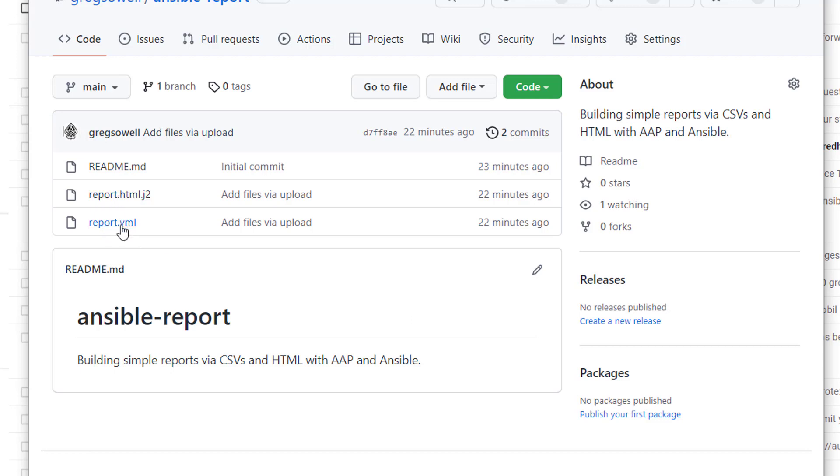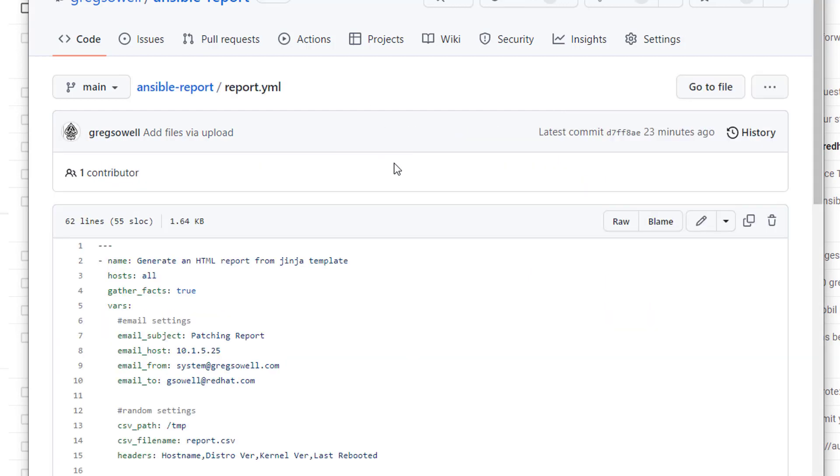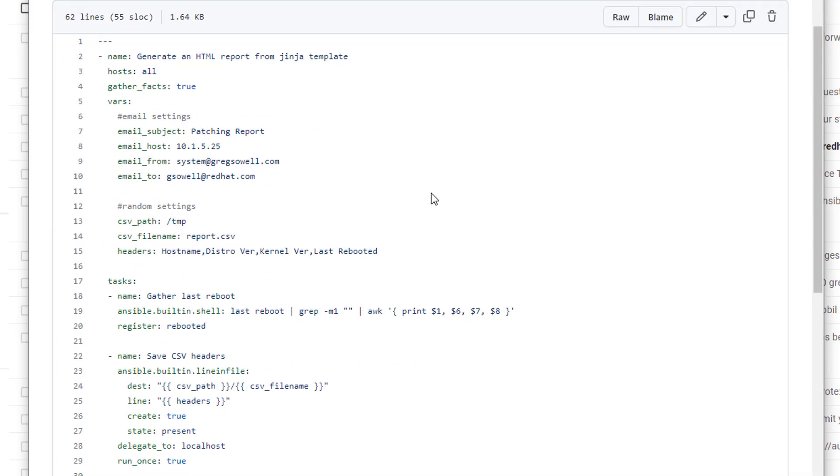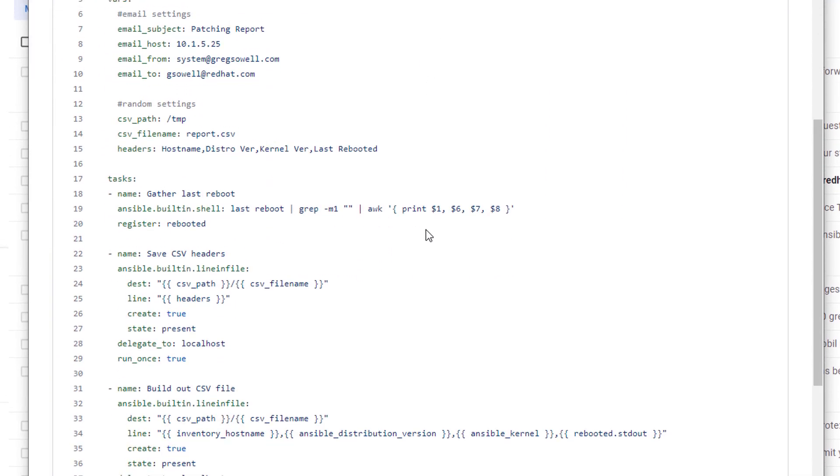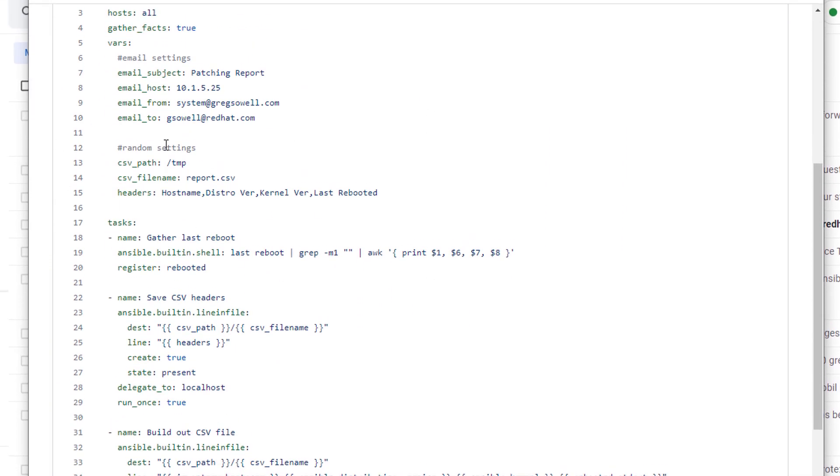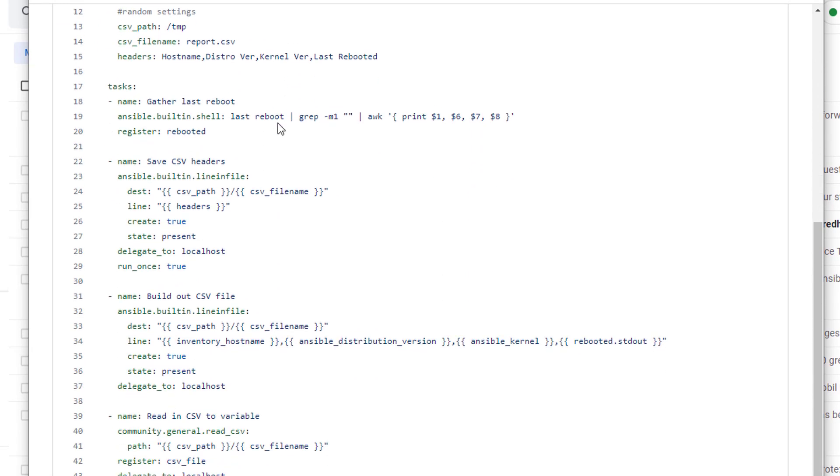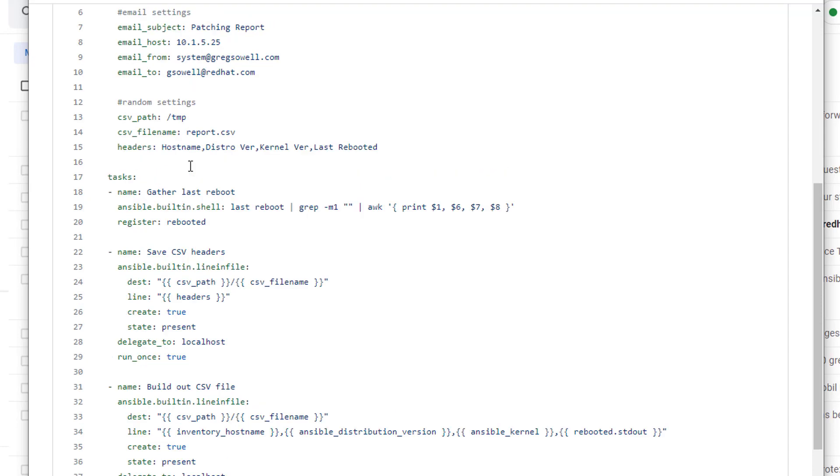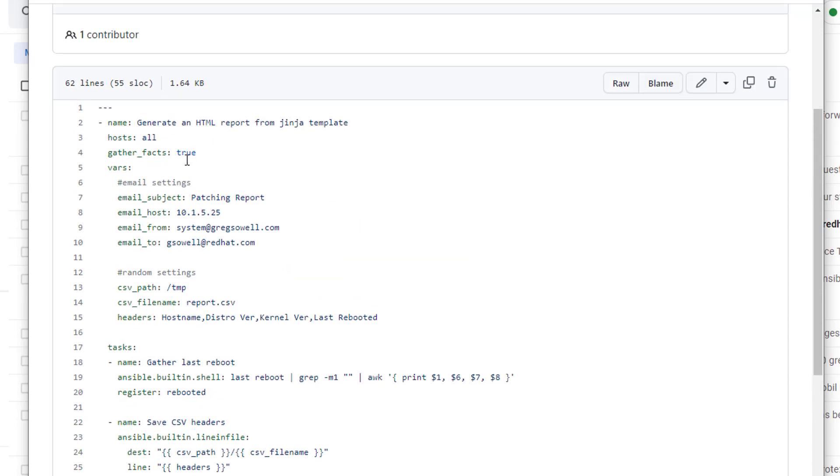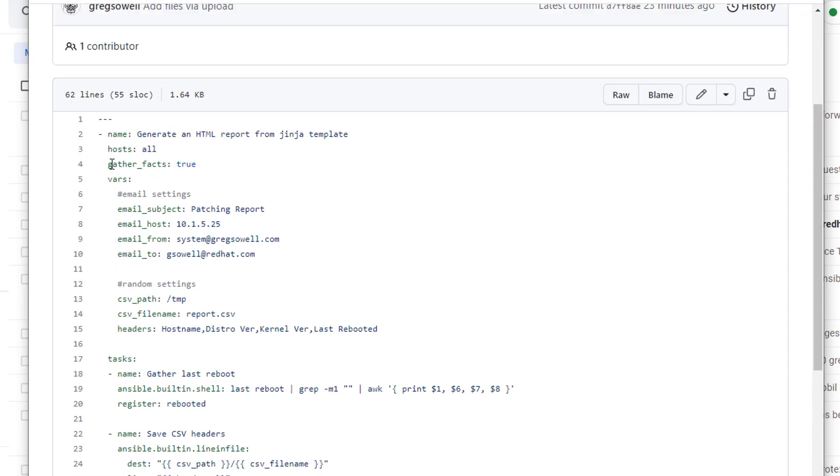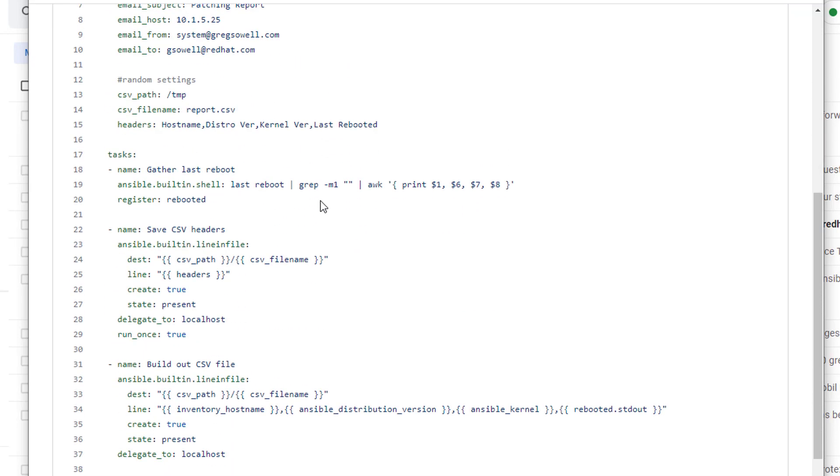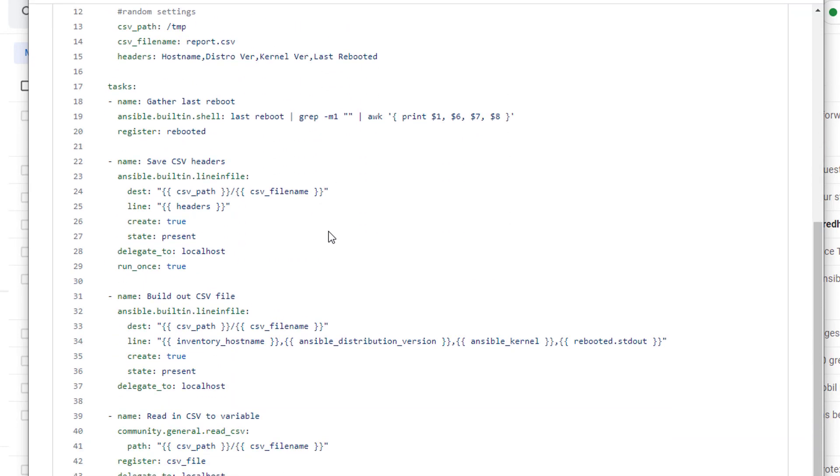So I'm going to start out by taking a look at the report. It is pretty simple and straightforward. At the top of my playbooks as usual, as per normal, I like to set up my various variables. And then moving down I have the tasks that I'm going to be utilizing. So here I am first doing a gather facts. This is on by default, but you see I put true right here.